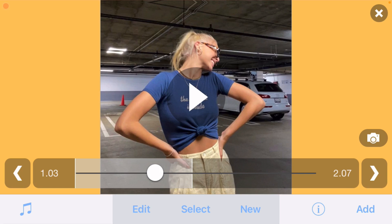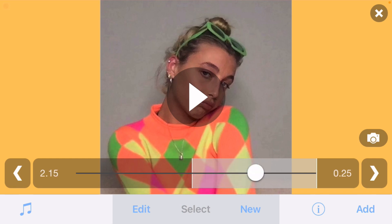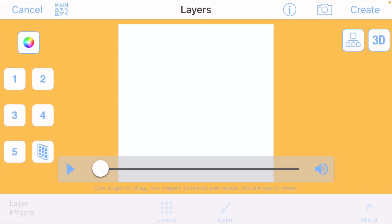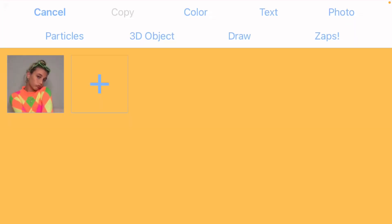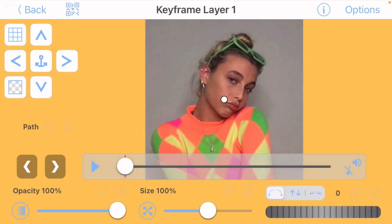Now that you're done with the first part of your transition, the second part is a lot easier. Bring your circle to the second clip in your transition and click on new multi-layer — the one box — on your second clip or picture, then click edit keyframes again.